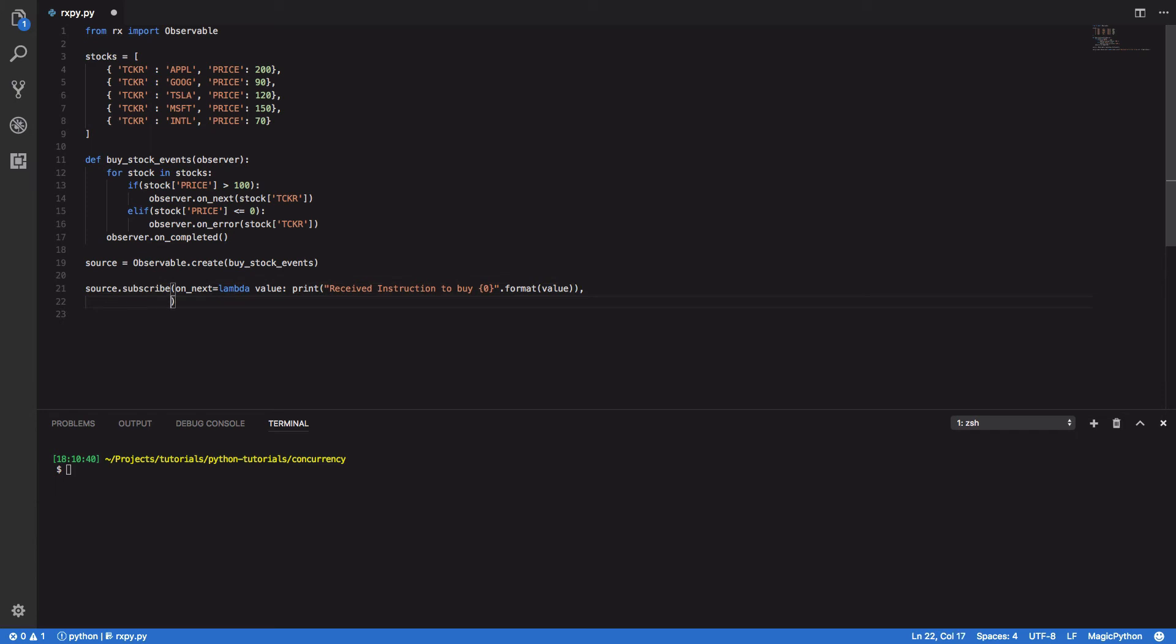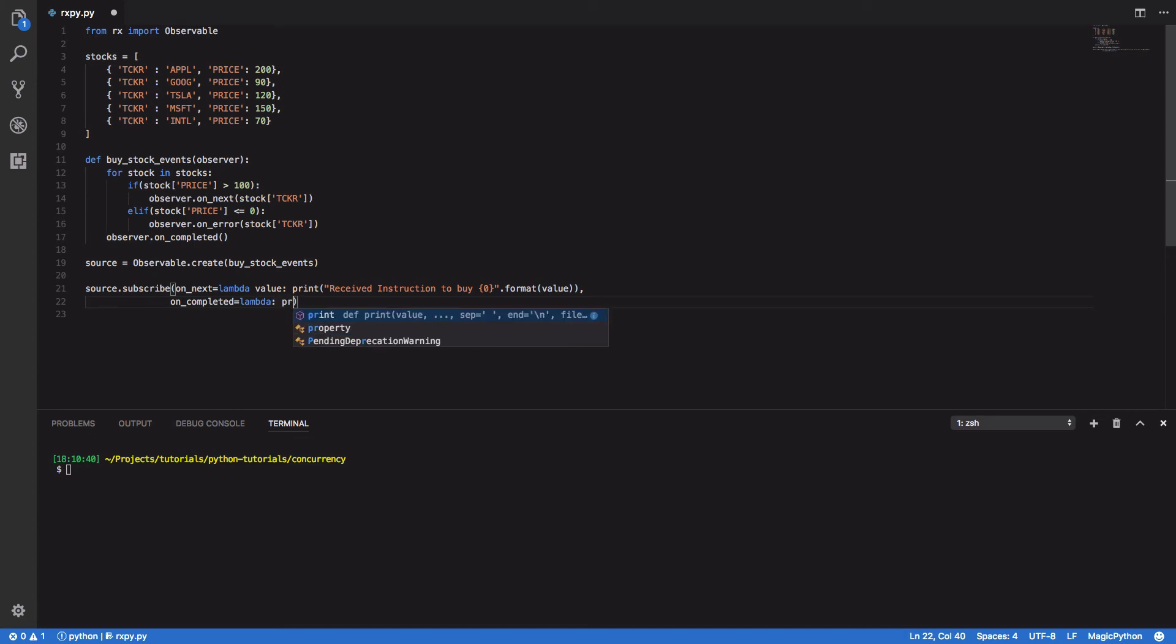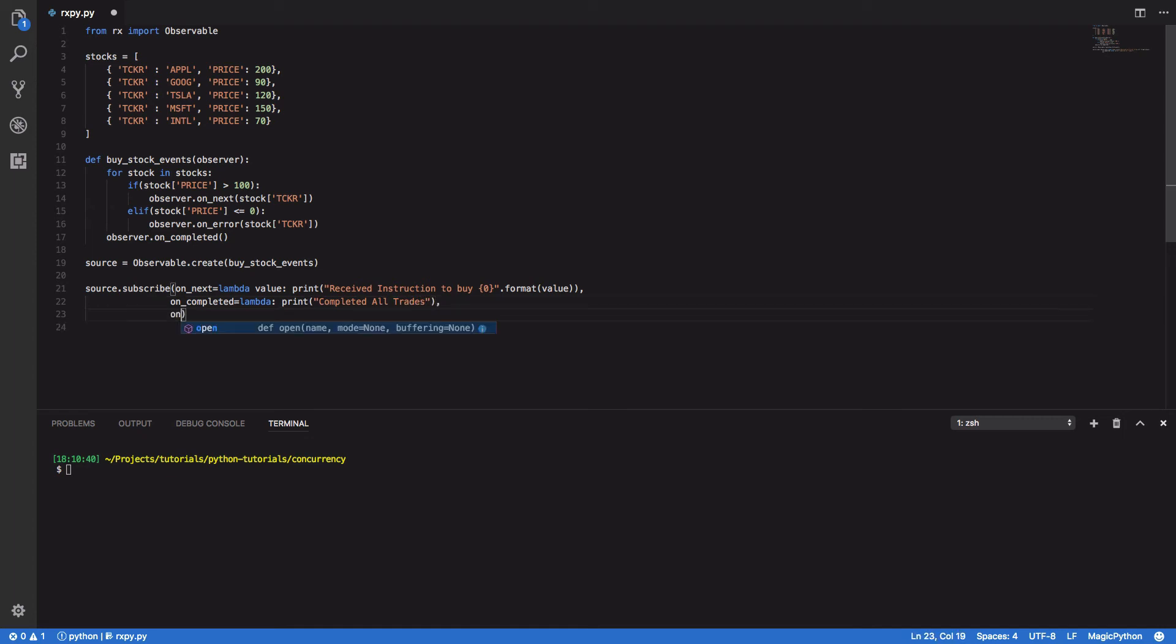Next, we're gonna define onCompleted. Again, this could be another lambda. This is simply gonna print out completed all trades.